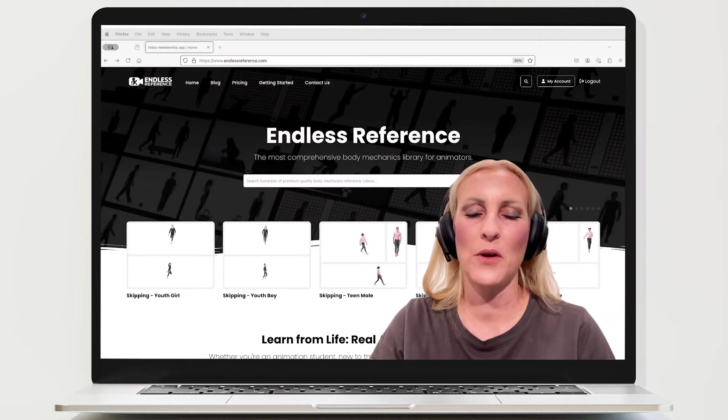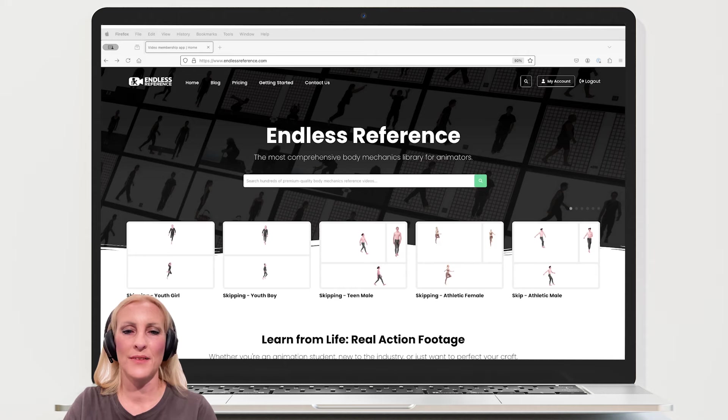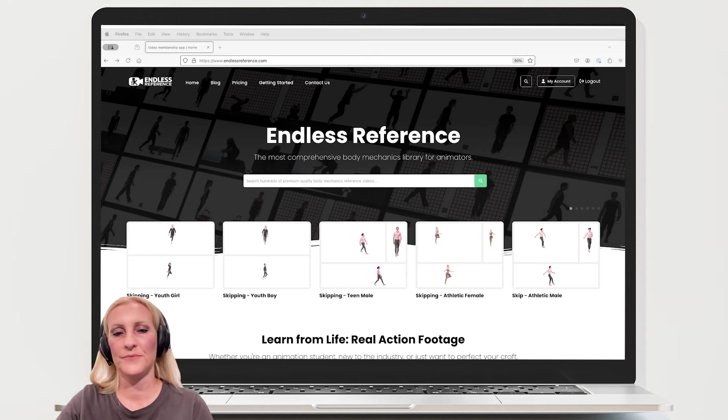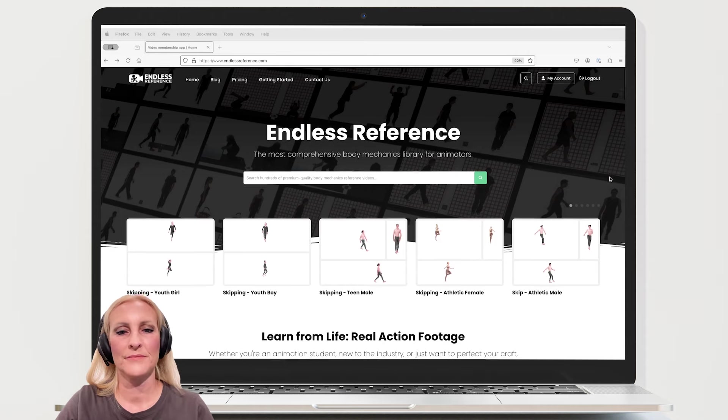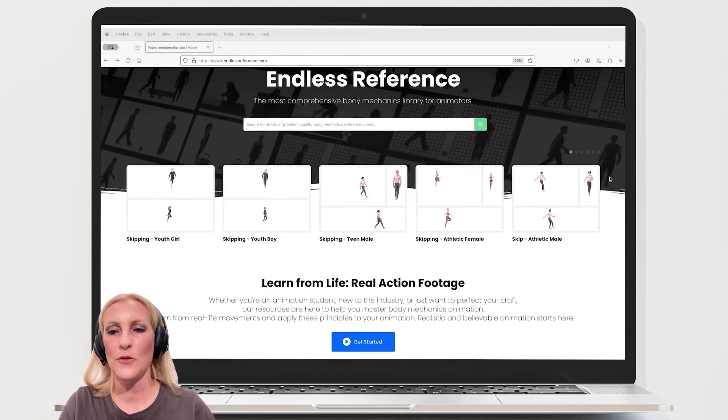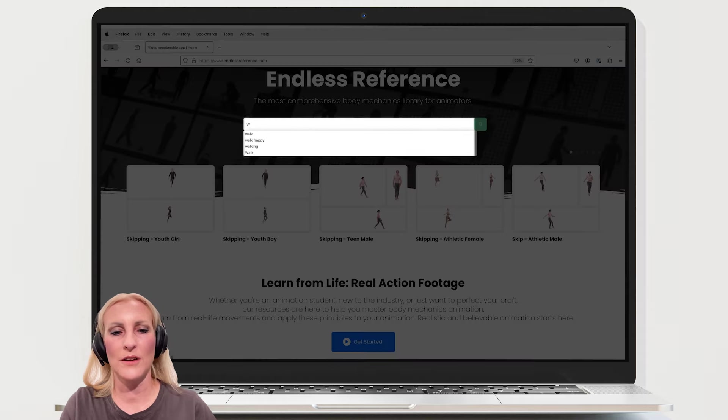Hi, I'm Mel. Welcome to Endless Reference. Let's take a look inside our library. Starting from the home page, let's search for walk.